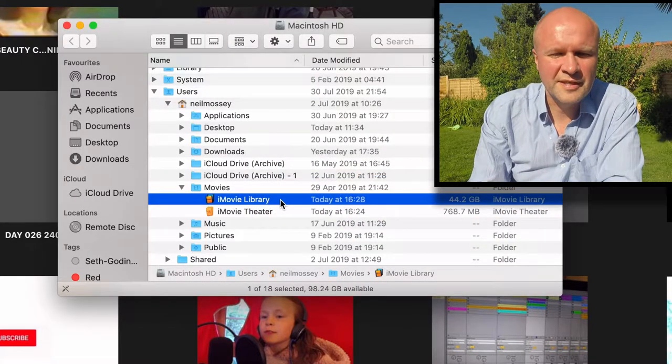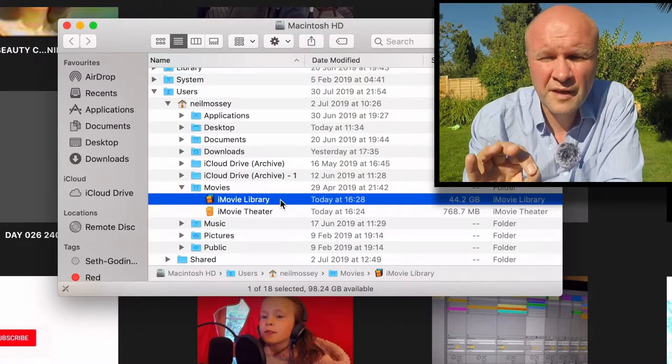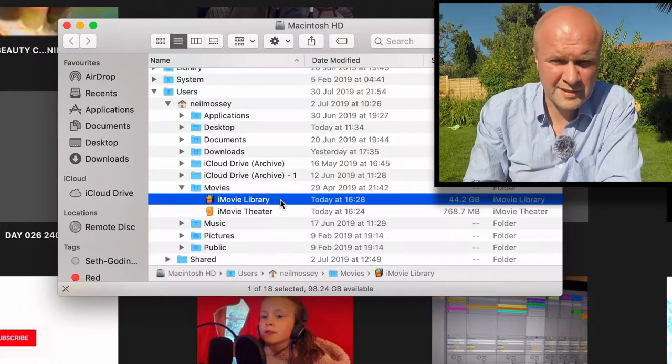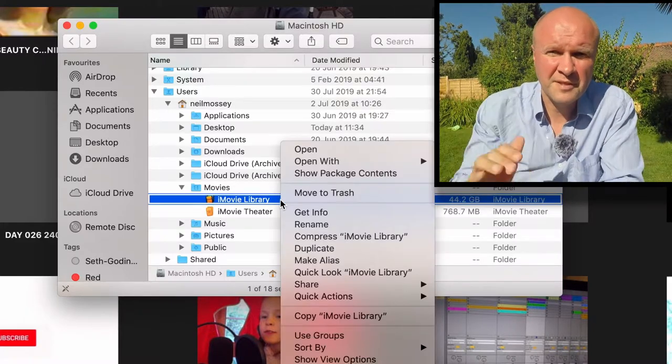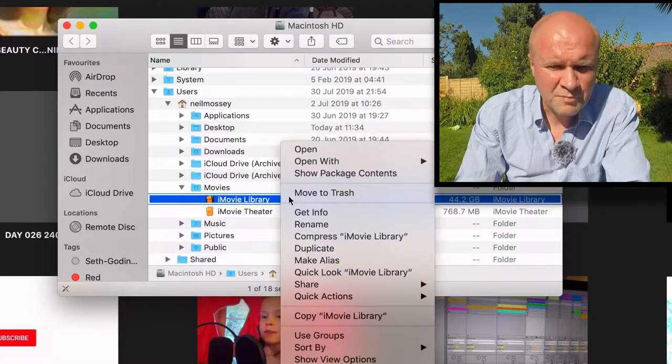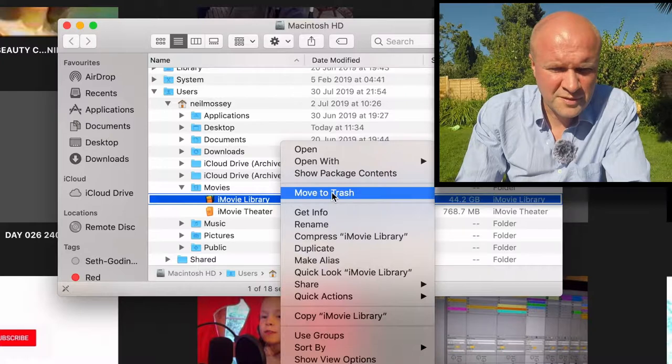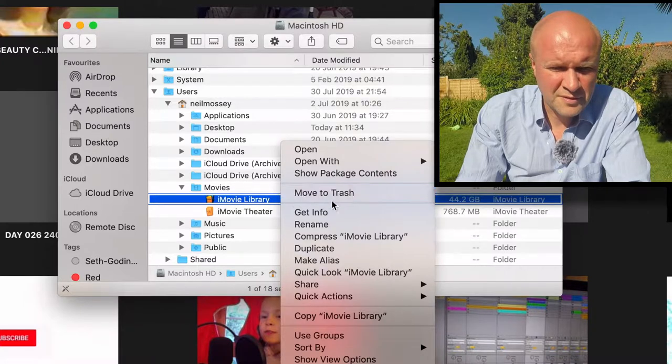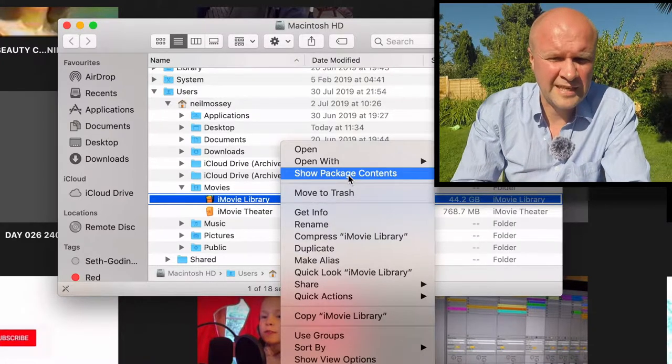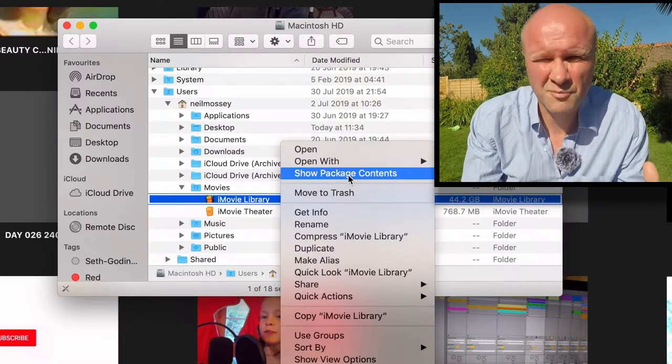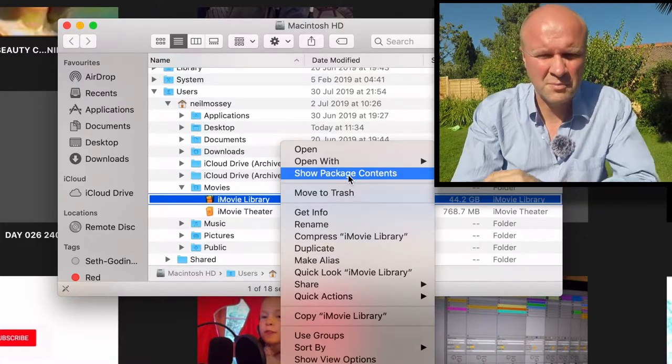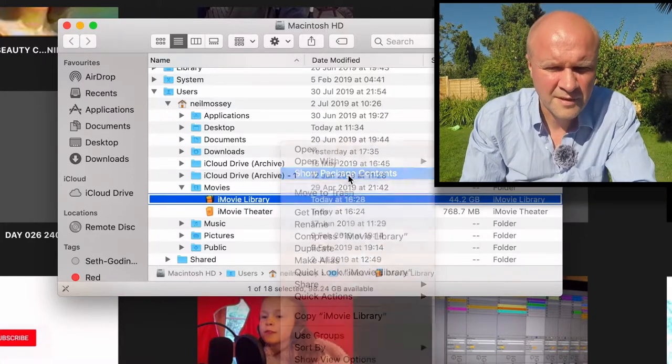What you want to do is on iMovie Library, right click on it. It brings up this menu and we want to go down to Show Package Contents, so that it's going to show what's there instead of actually opening it up.